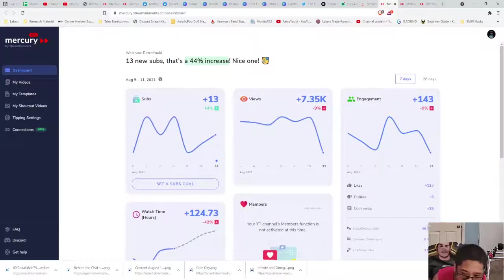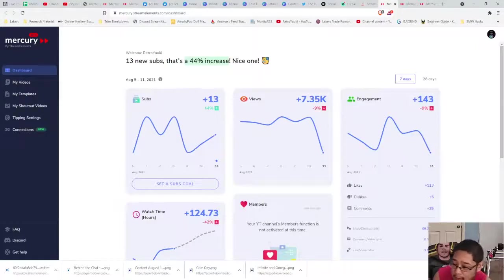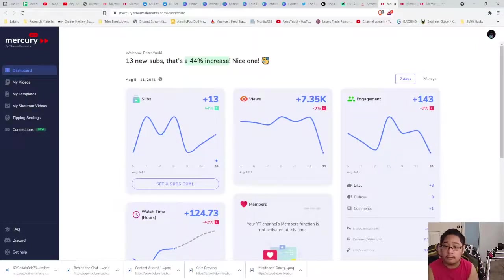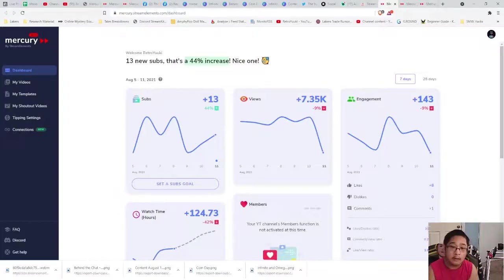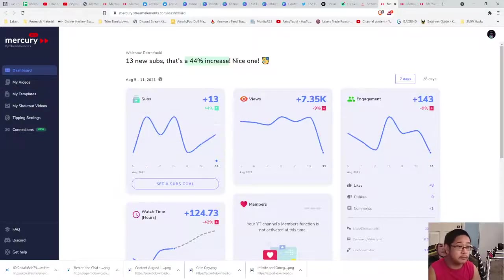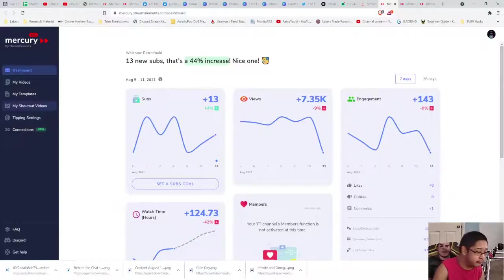You need to get to the particular banner that says 'Bring your YouTube videos to life.' Press 'Get Started' to get started, log into your YouTube and you'll be okay. When you first start, you're going to get to this screen showing you your dashboard. I want to draw your attention to the left side.